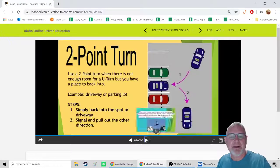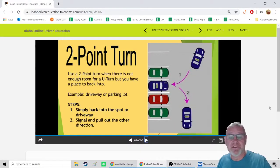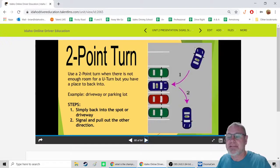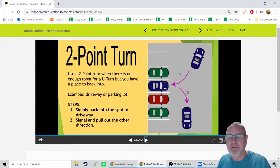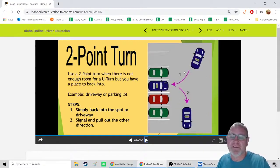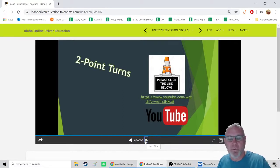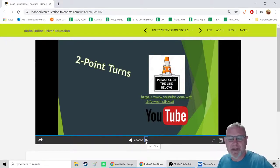A two-point turn is used when there's not enough room for a U-turn but you need to reverse direction. You back into a driveway or parking space — that's point one — then pull forward in the opposite direction — that's point two. It's a simple one-back-to-go-forward maneuver used in tight spots.